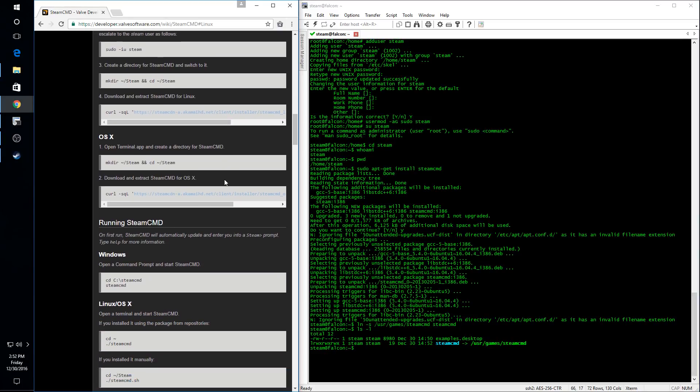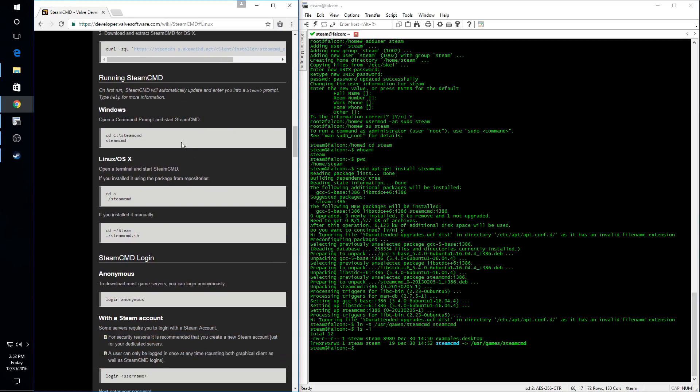And at this point, we can go ahead and launch the Steam CMD executable.